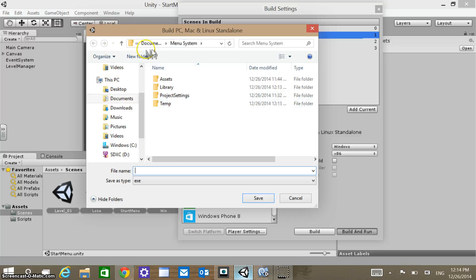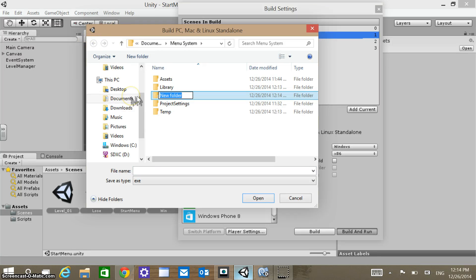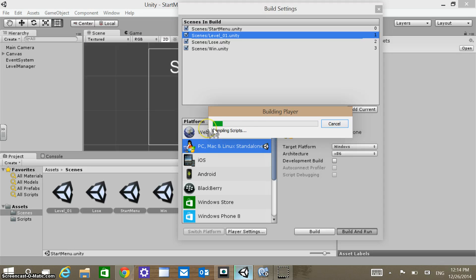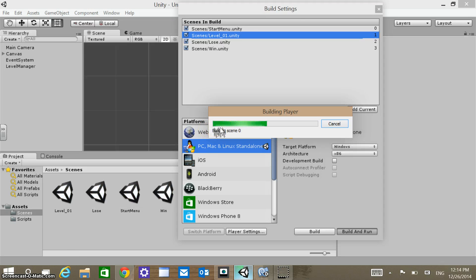Notice I have Menu System. I'll call this build 'menu system'. Do a quick save and then it should build and run for me.